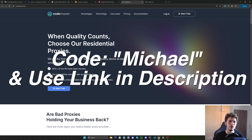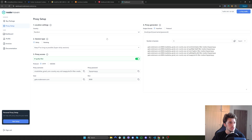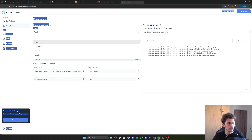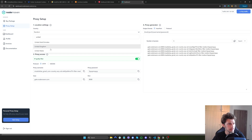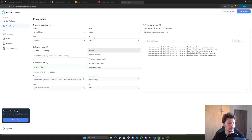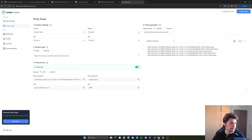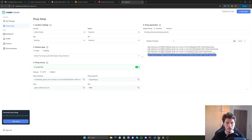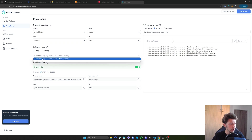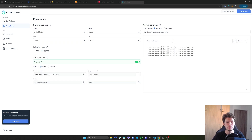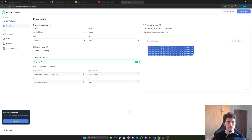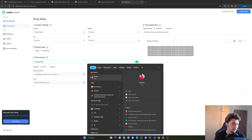Also, if you use code 'CodeMichael' at checkout, you'll get an extra 2GB of bandwidth. After you sign up to NodeMaven and purchase — either the trial or a normal plan — you can select your country, and if you select a specific country like United States, you can also select the region, city, and ISP. You can select the session type: either a sticky proxy, which keeps the same IP address for up to 24 hours, or rotating, which uses a new IP address every time you run your script. I'll also show you how you can test the proxies to see if they are clean.